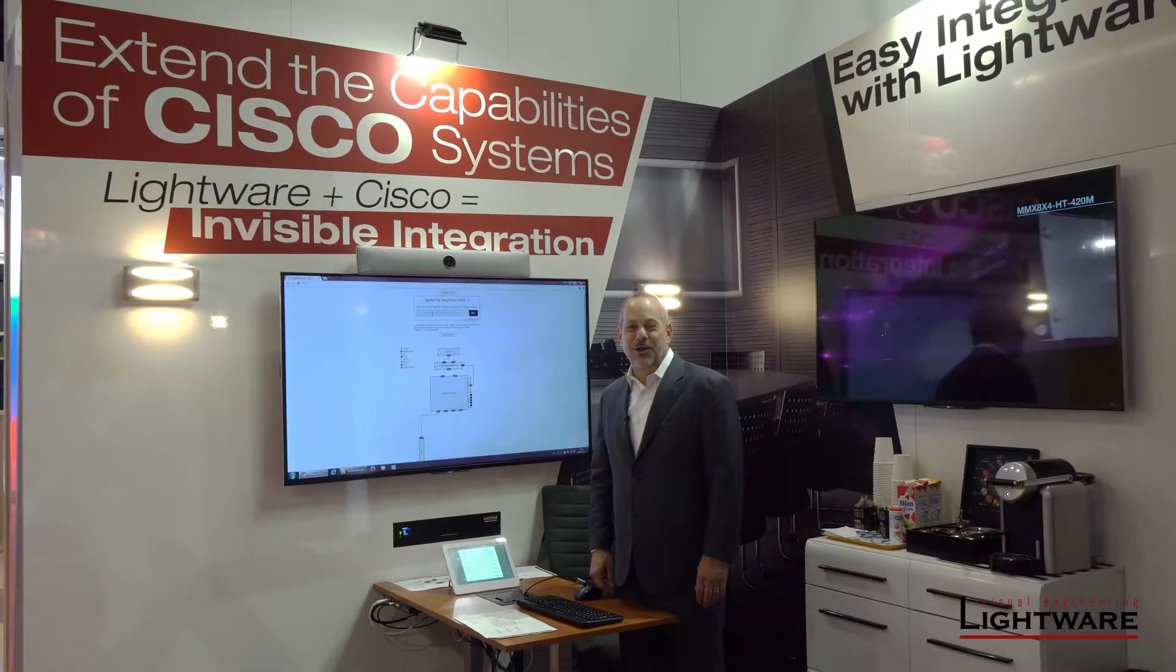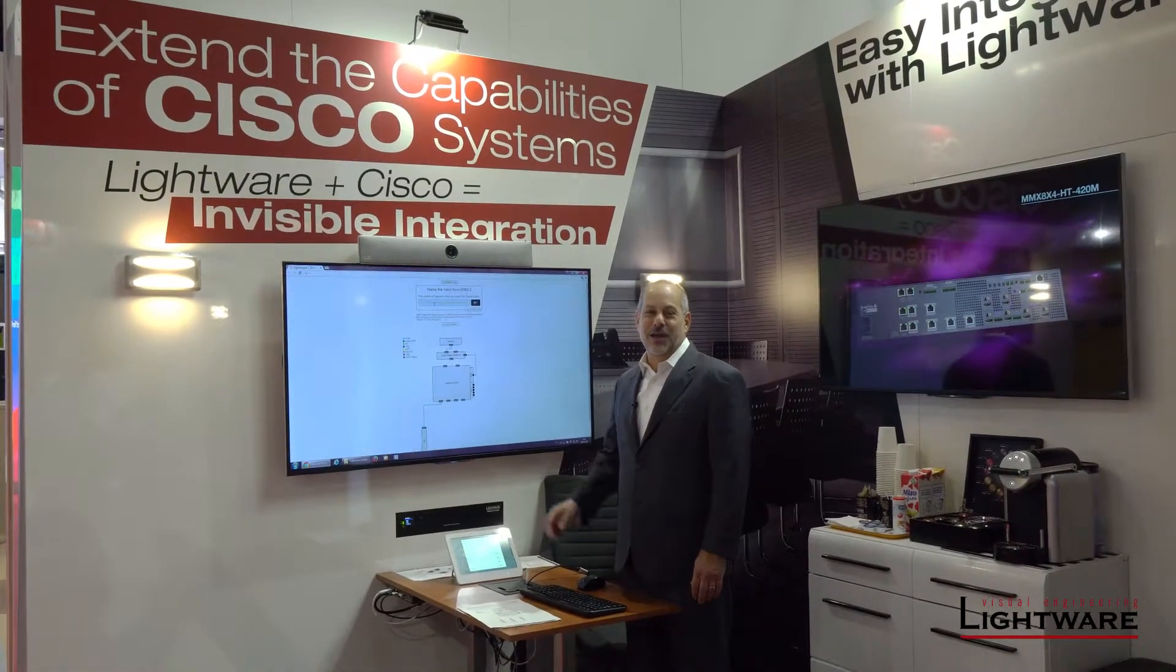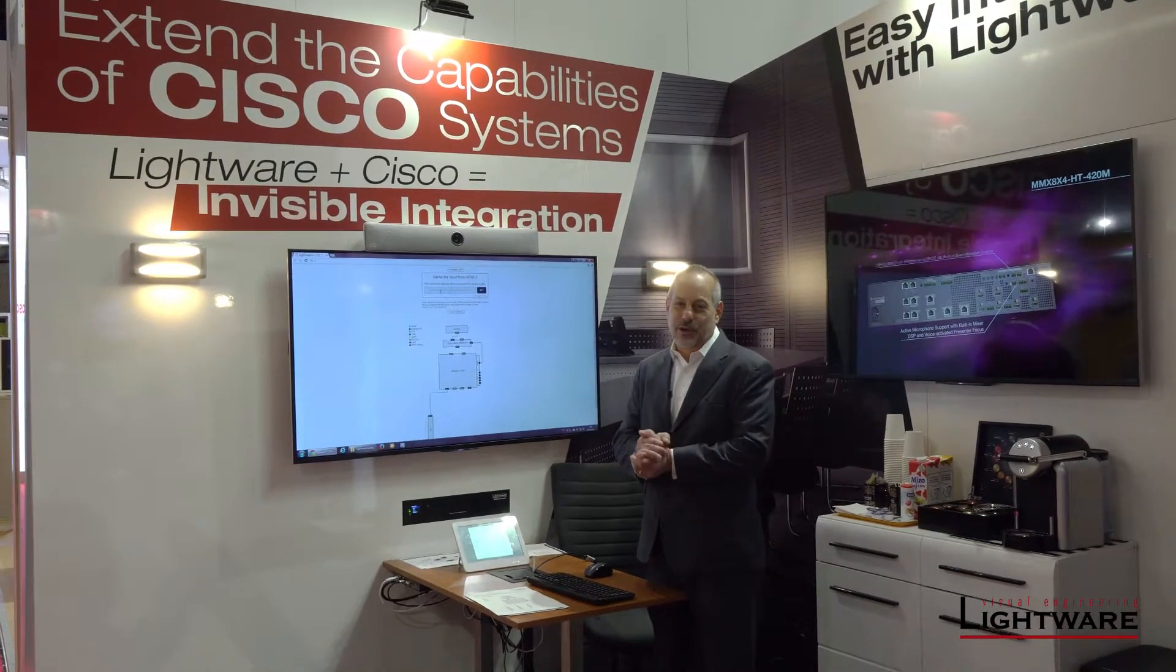Hi, Jason Tirado here at ISE 2019 talking to you today about the Cisco LightWare Room Integration.